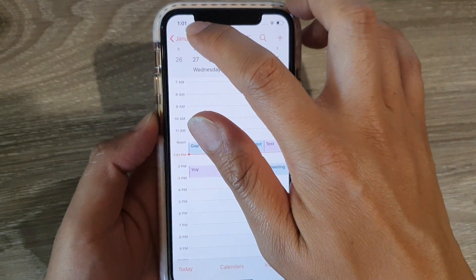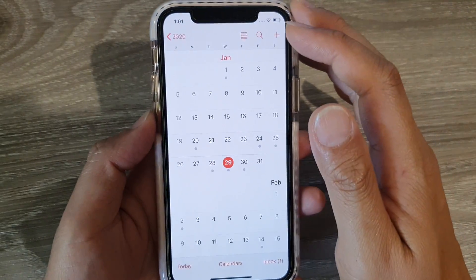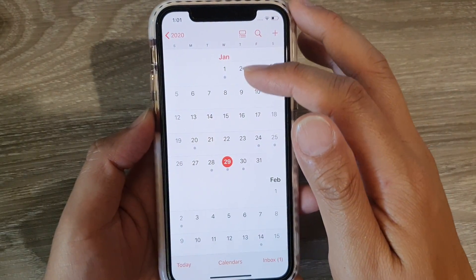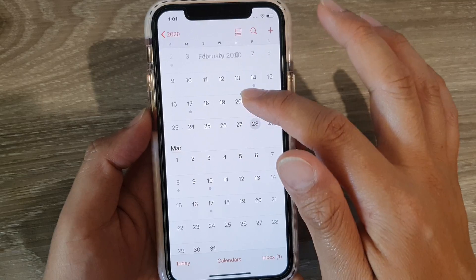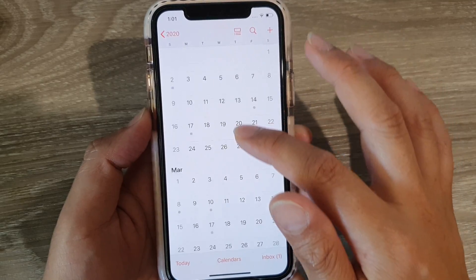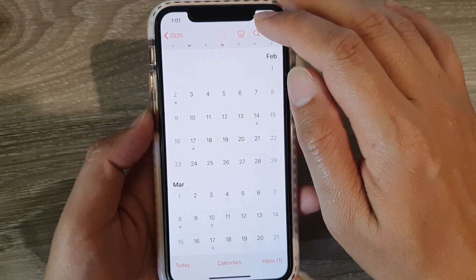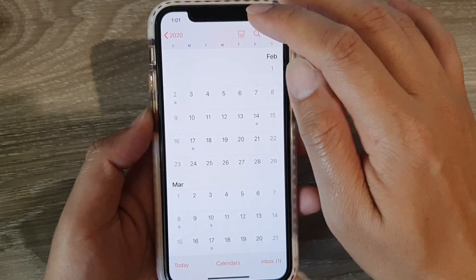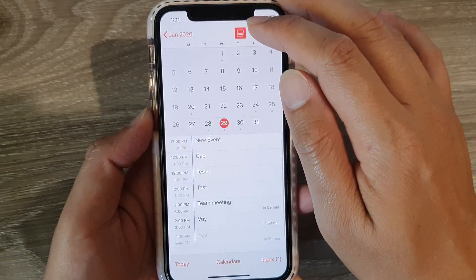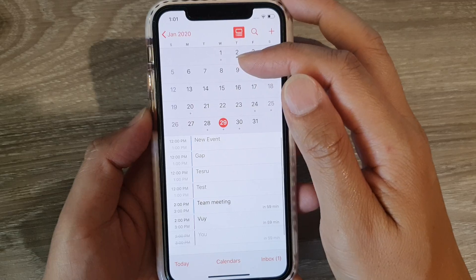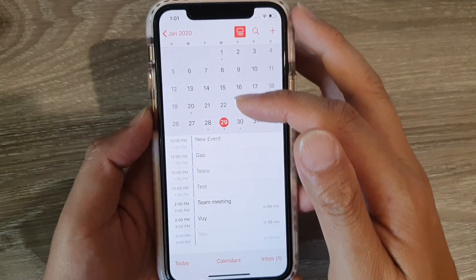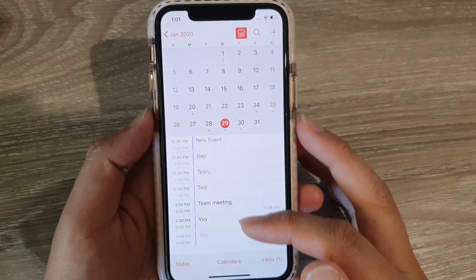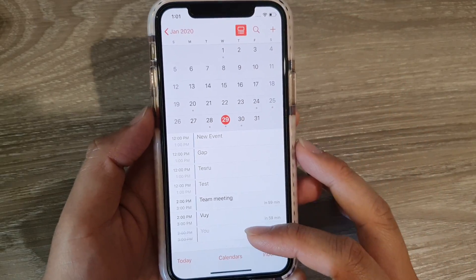You can also navigate to a different month by tapping on the month at the top, which lets you scroll down the list. You can tap on the list icon to show the month at the top and the events at the bottom.